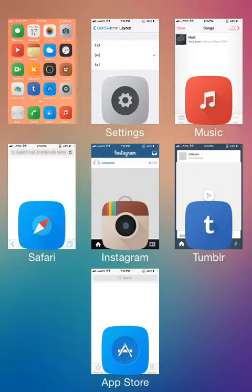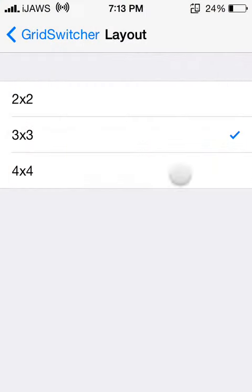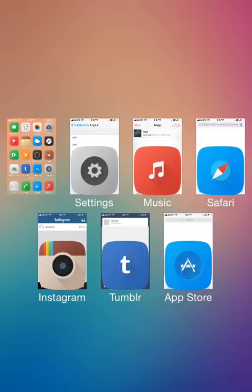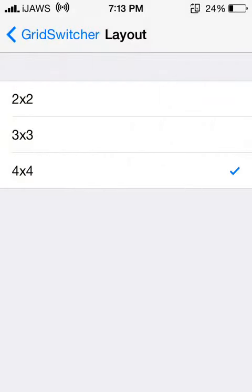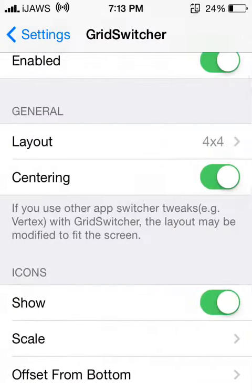Now four by four. I don't have four by four apps open, but this is how it would look if I had one more app below. Four by four.